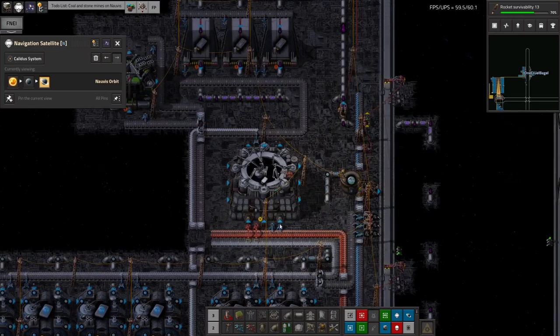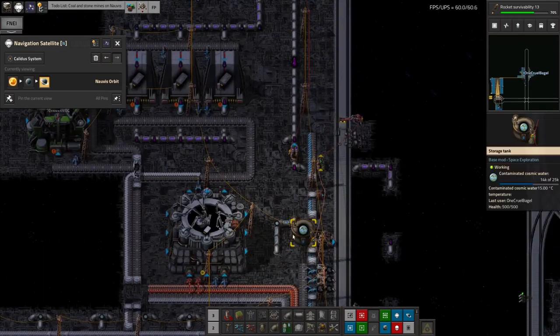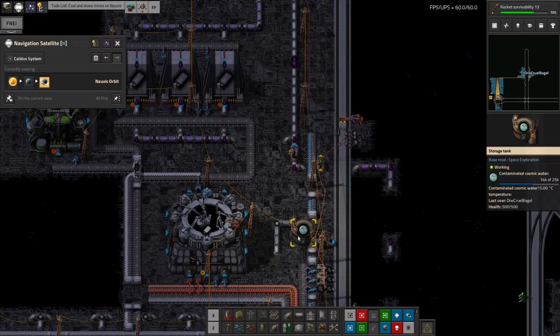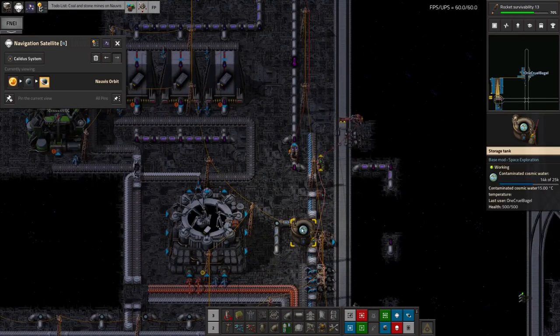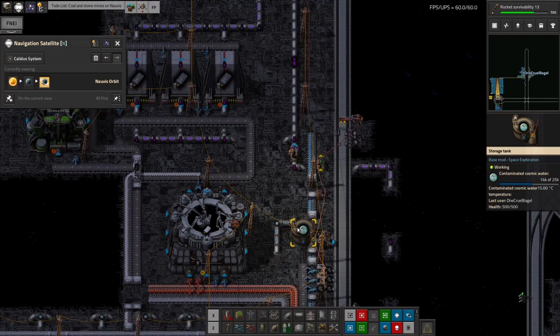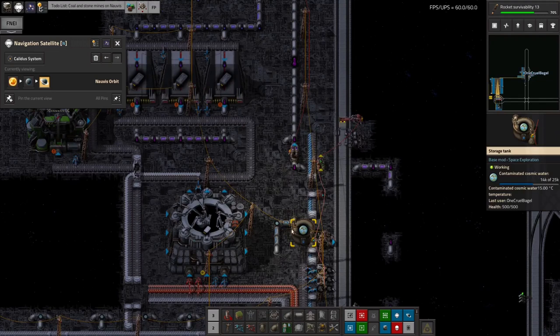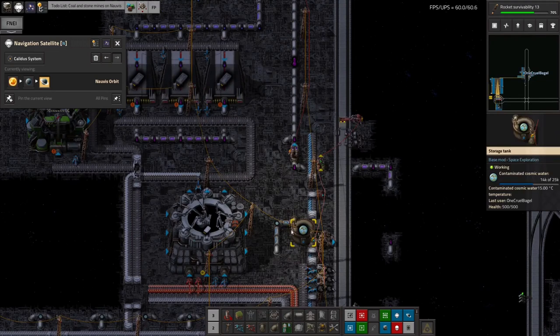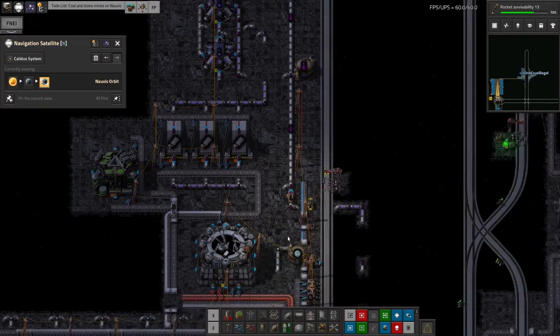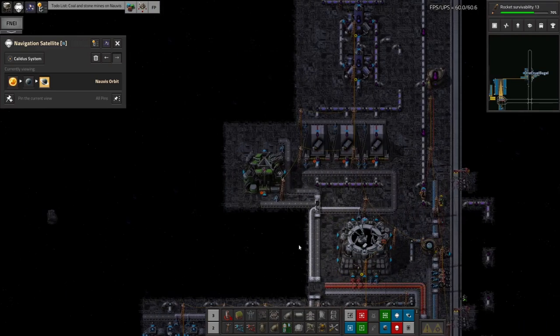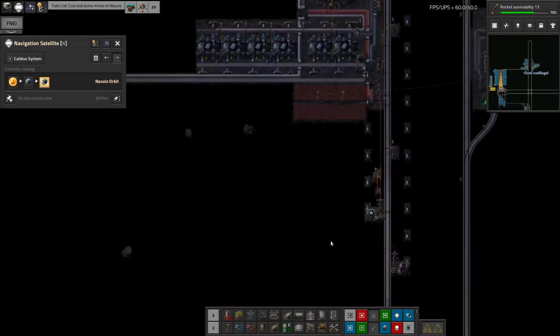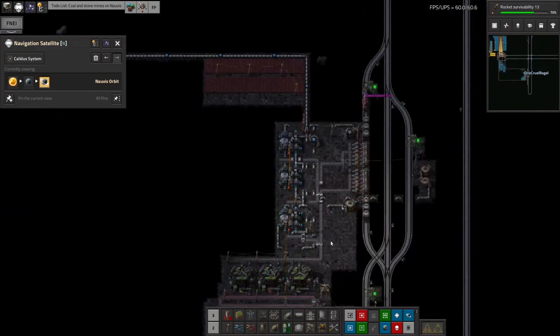The problem this ran into was this storage tank here filled up with contaminated cosmic water. And I didn't have any trains running. I didn't have anywhere to do the recycling for it when I put this together. So that just filled up and then sat there going, nope, no can do.